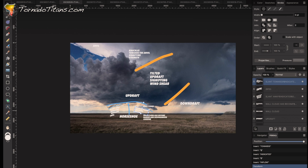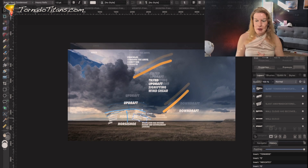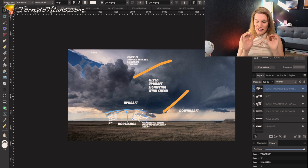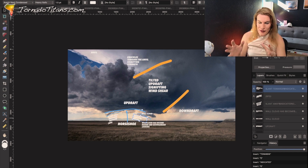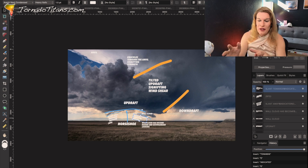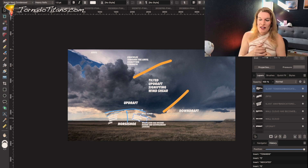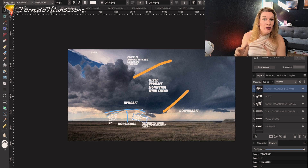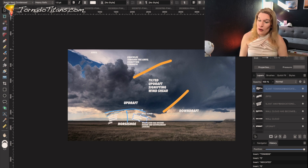So this is a very classic supercell in so many ways. It's an LP — a classic LP supercell in so many ways. This is textbook. This storm did go on to produce a tornado — really wild storm.